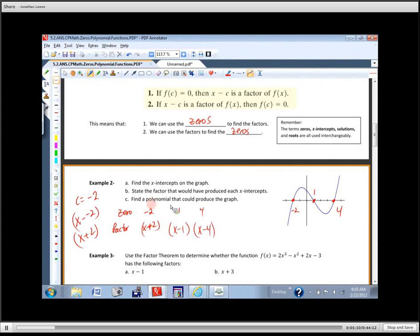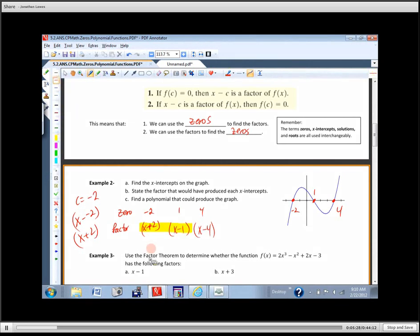The last part says find a polynomial that could produce the graph. We're not at a polynomial yet — we need to multiply these factors together. Let's multiply the first two together: X plus two times X minus one gives X squared plus X minus two.